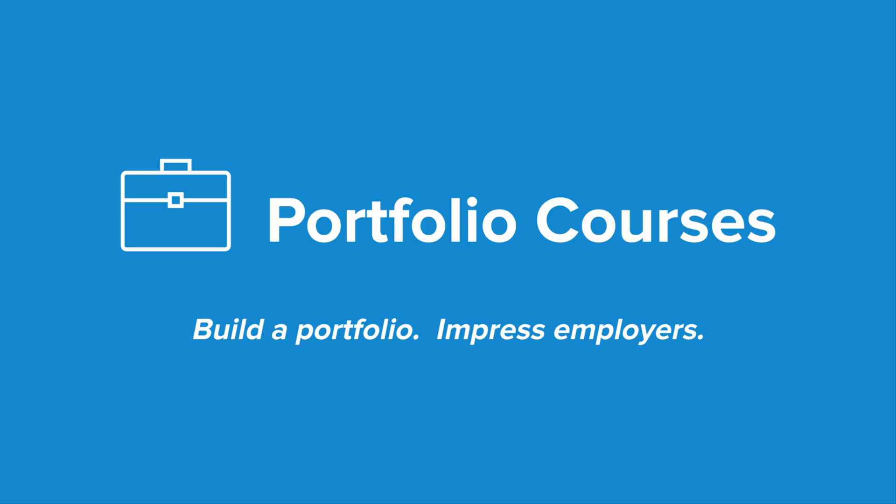Check out portfoliocourses.com, where we'll help you build a portfolio that will impress employers, including courses to help you develop C programming projects. Thanks for having us.